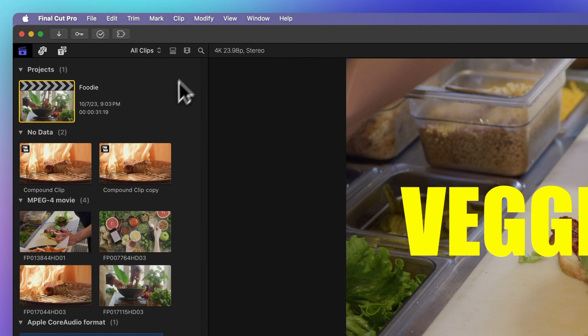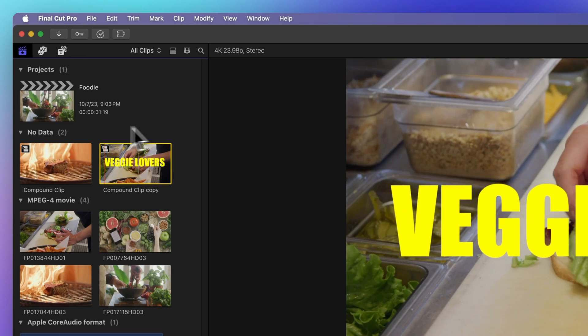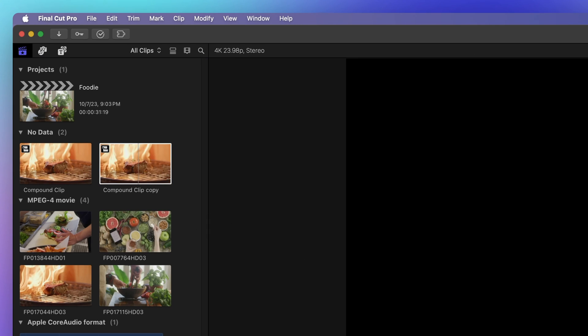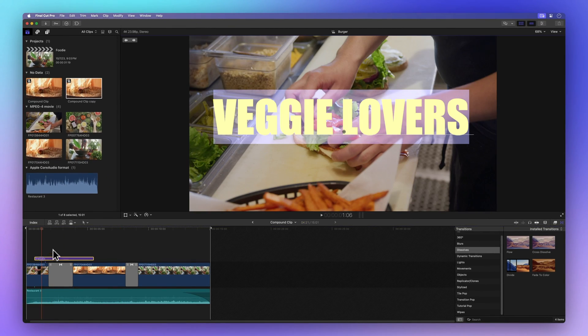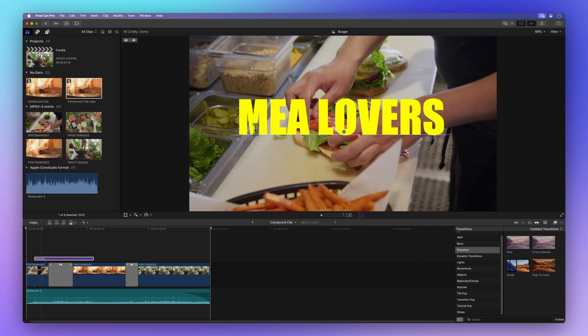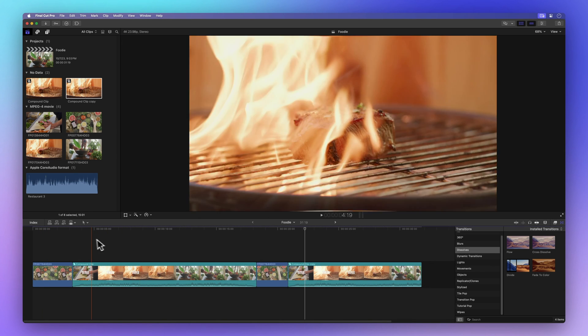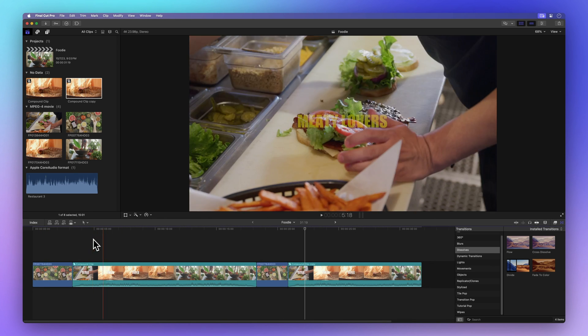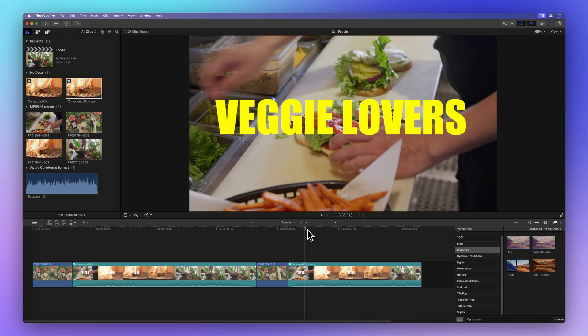A new compound clip will be created in the browser, linked to your copy. Now you can make changes in the original compound clip without affecting the duplicate. Check it out in the timeline. The first compound clip has been edited, but the second one remains unchanged.